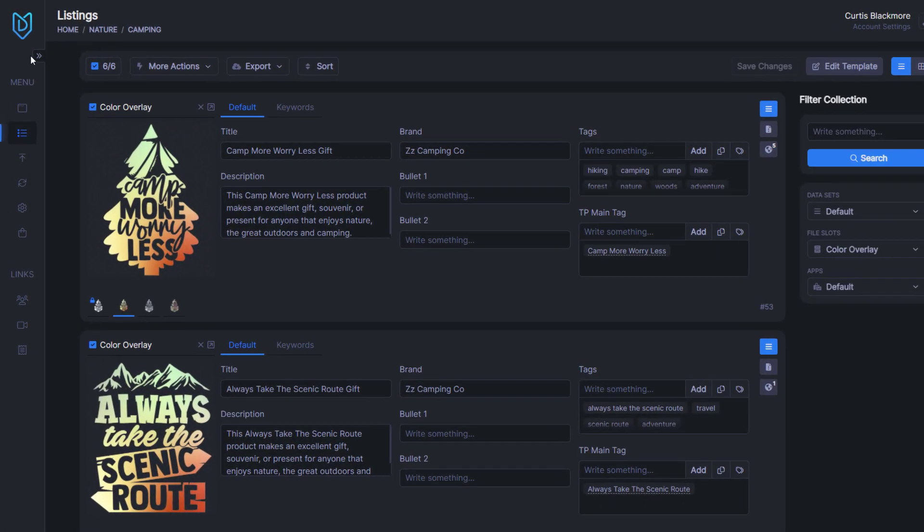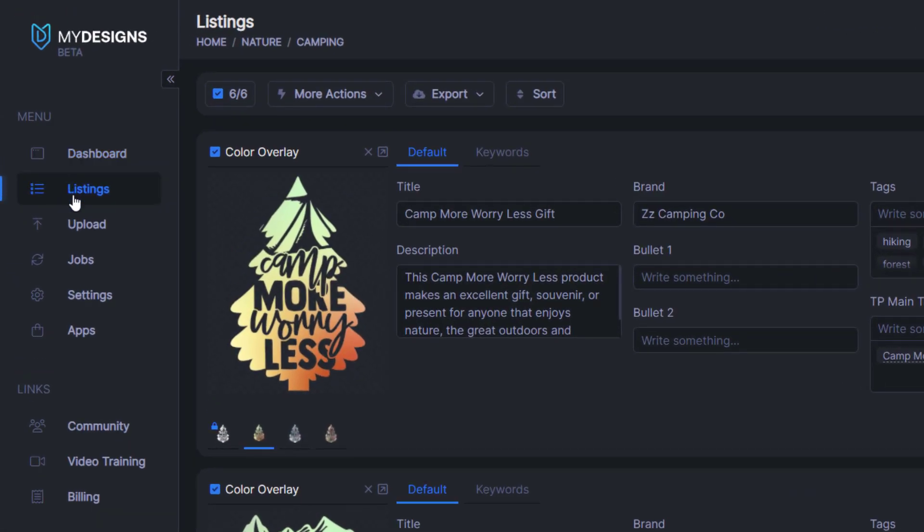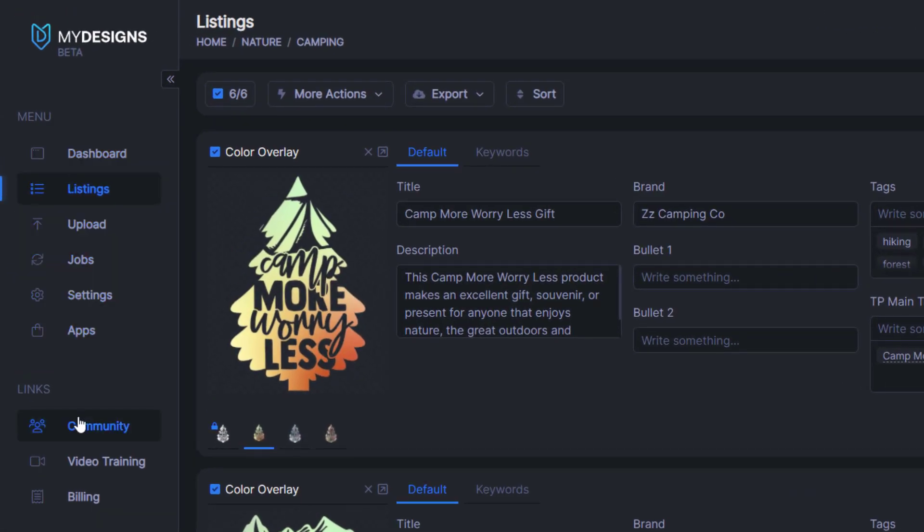The first thing you want to do is come over to the left menu here and go down to the settings page.